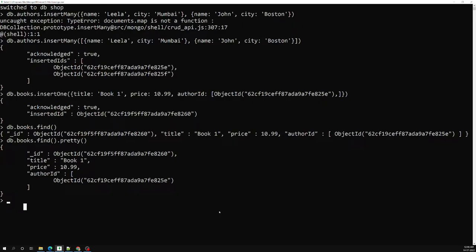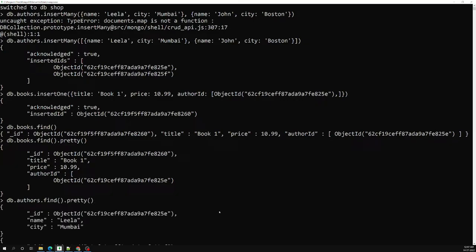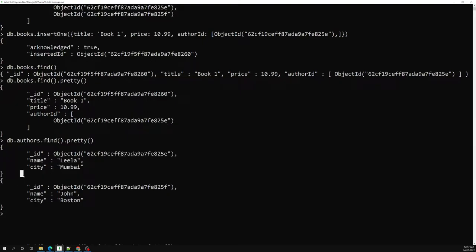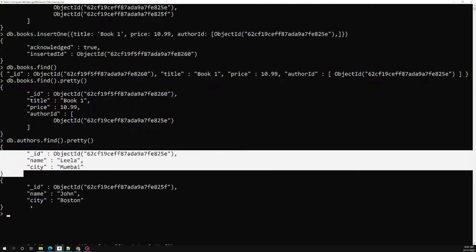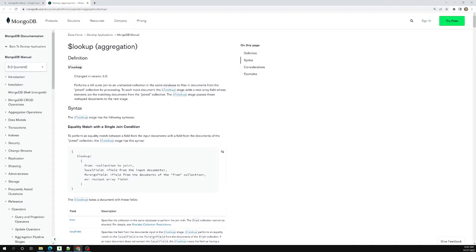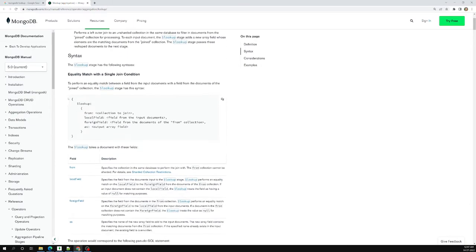In that way we can get the author details. What is the author of that book? Now I want to get the author details. How can I get that? Let's try to see that with one query: db.books.aggregate. In the aggregate method I can use the $lookup stage. Here I can open the aggregate method and use $lookup.